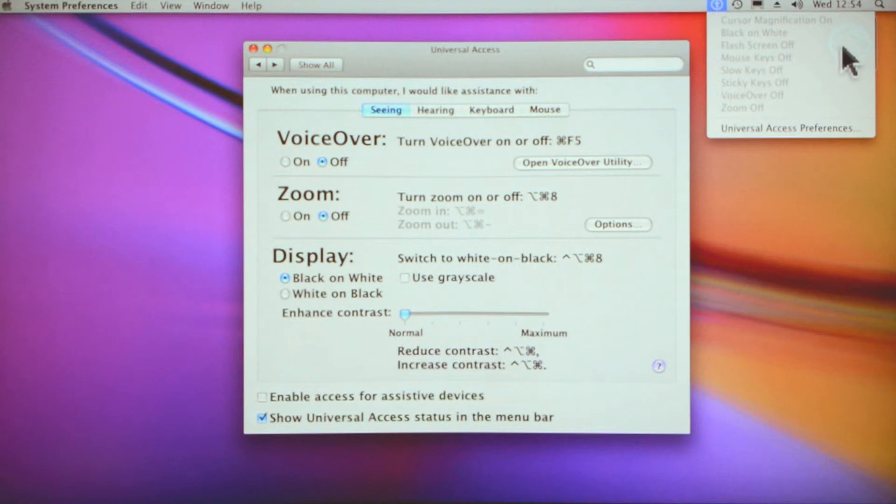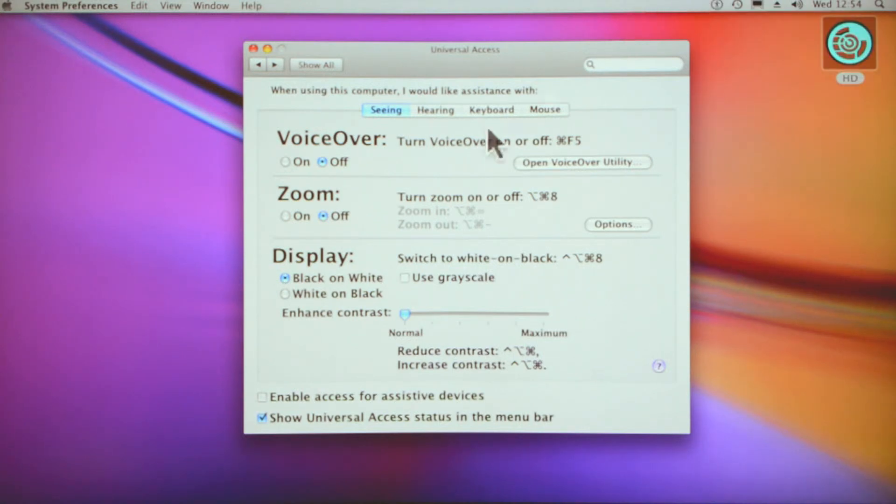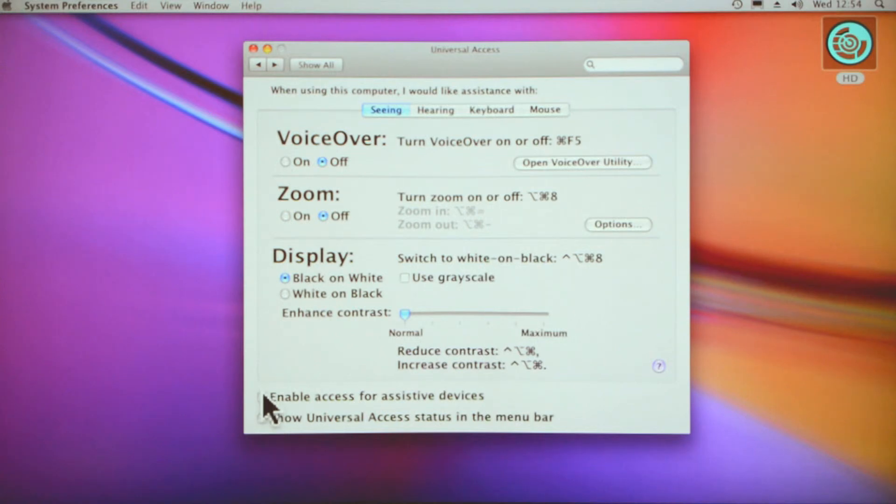If you click on there it gives you various different options. It won't give me a moment because I'm already in the menu. Enable access for assisted devices.